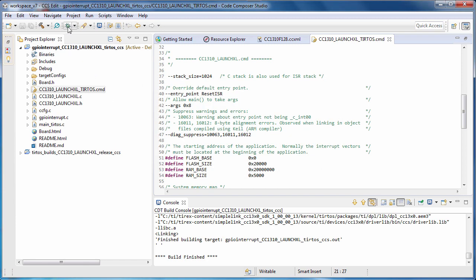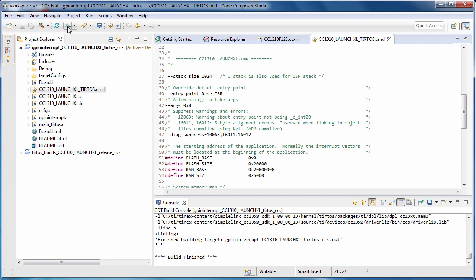Once the project is built, you can click on the Bug button. The Bug button will actually build the project as well, if needed. It will then launch the debugger, load the program, and run to main.